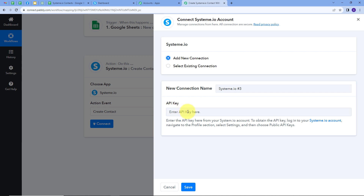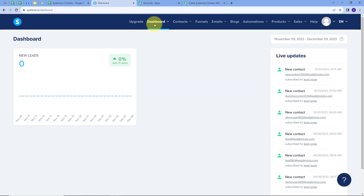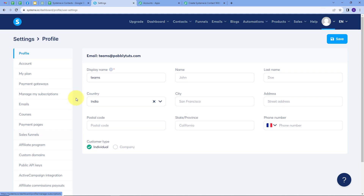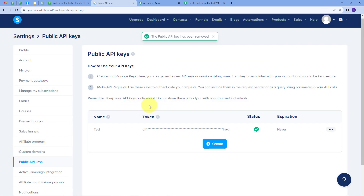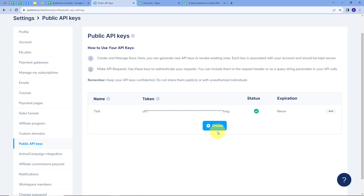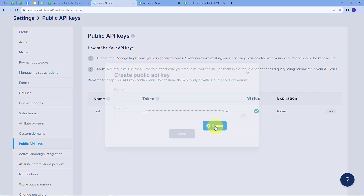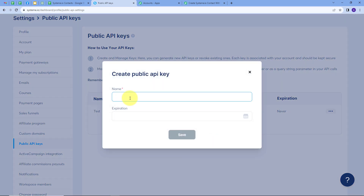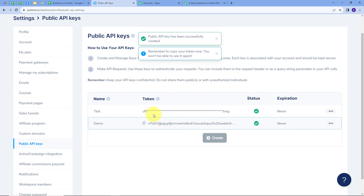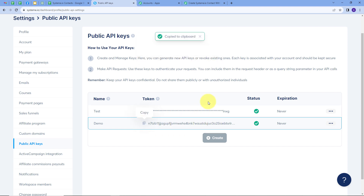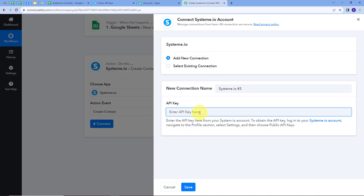To get the API key I log into my Systeme.io account. In the profile I go to Settings, then open Public API Key. Here I need to create a new API key, so I'll click Create and give it the name 'demo.' I'll click Save, and a new API key is created. I'll copy it, go back to Pabbly Connect, paste it in the API key field, and click Save.